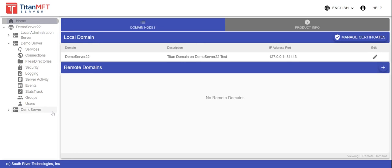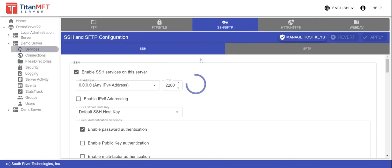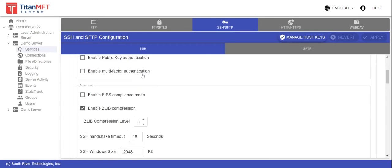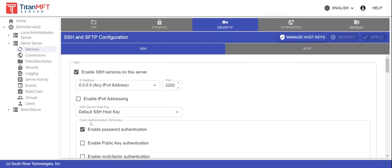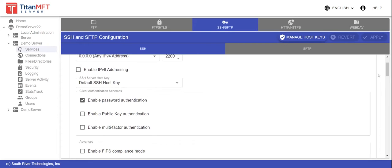Click on the server of interest and then navigate to the services section. Select the SFTP SSH tab. Check the box next to enable public key authentication.